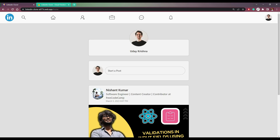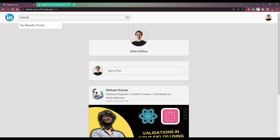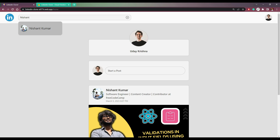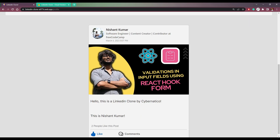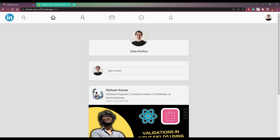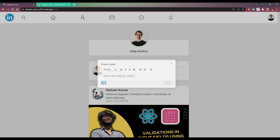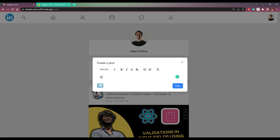We also have the option to search for a user. So let me search for Nishant, and we will see this user here. Click on them and this user's profile page will open up with all the data and the post window. Let me make a post from here saying 'I am there' and post it.